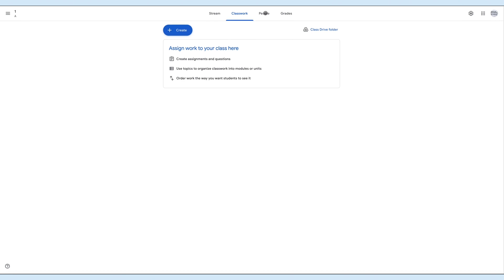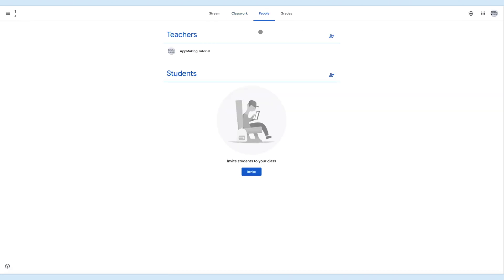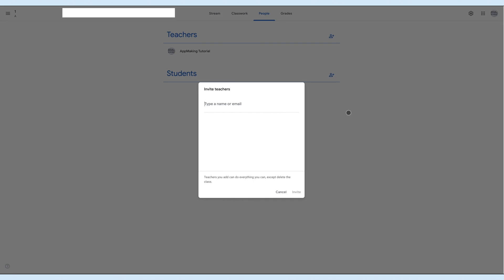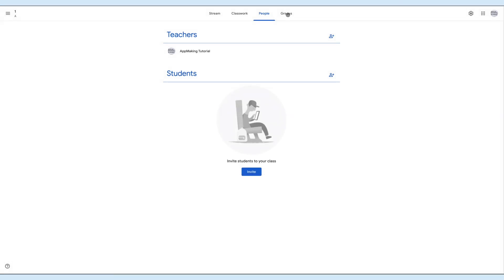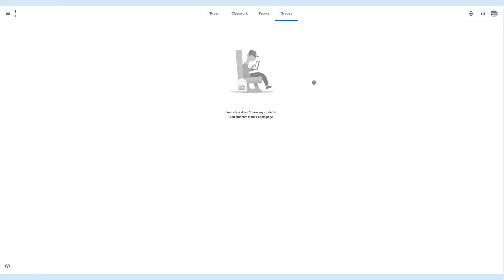Next, click on People to invite students or teachers. Teachers can send an invitation link to the students from here. Similarly, they can invite teachers as well. Under the Grades tab, teachers can see the grades for each assignment.